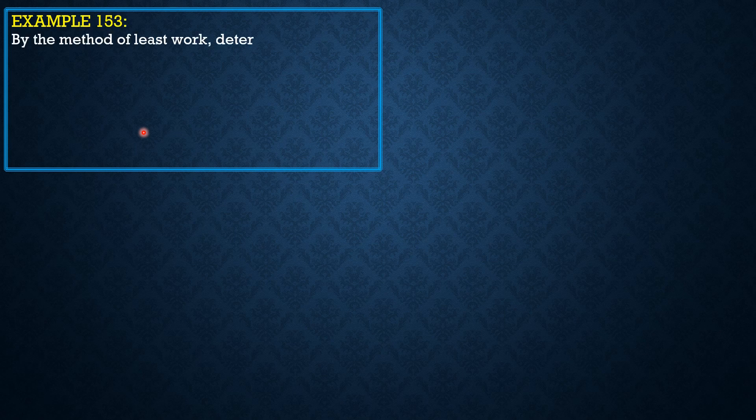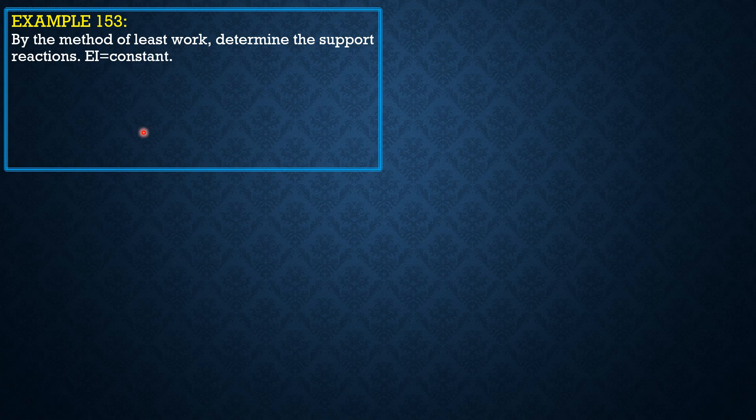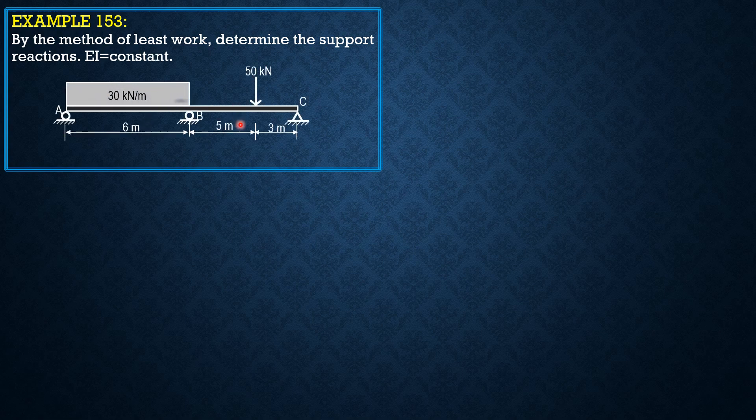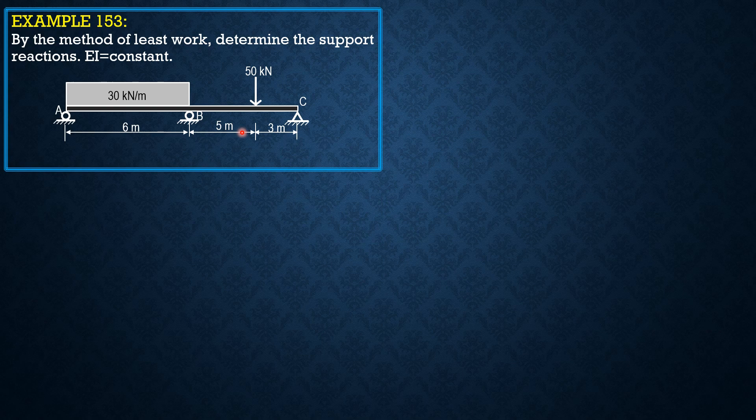By the method of least work, determine the support reactions. EI is constant. Here is the figure. I already solved this by the force method, this time by the method of least work.